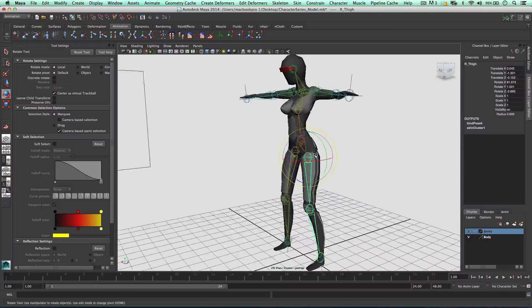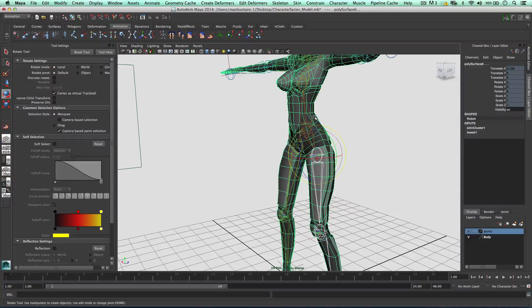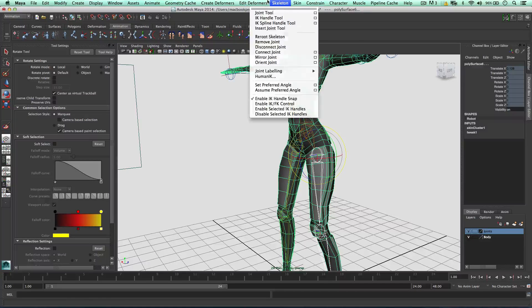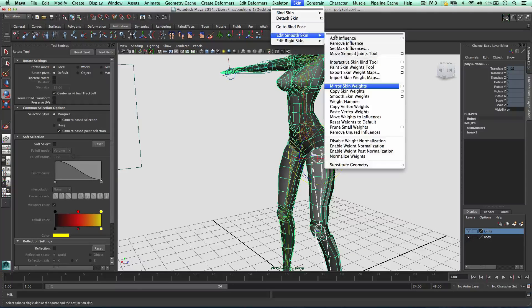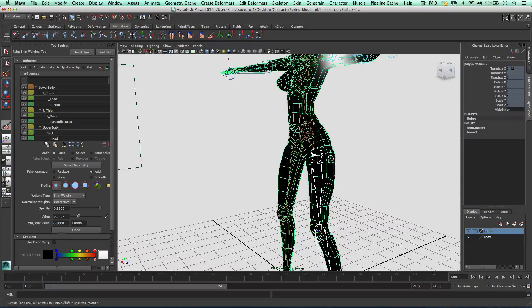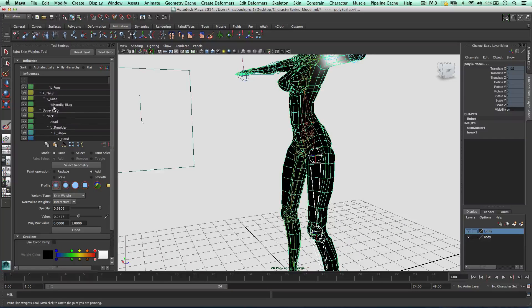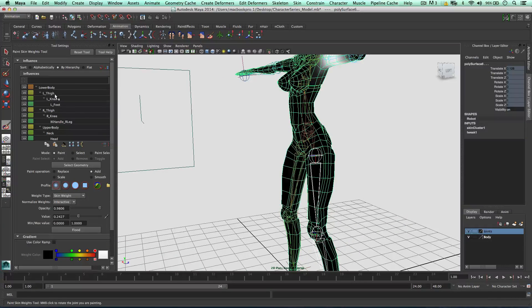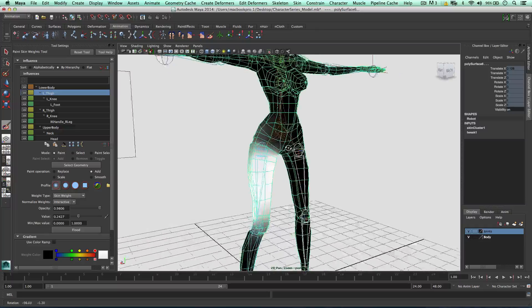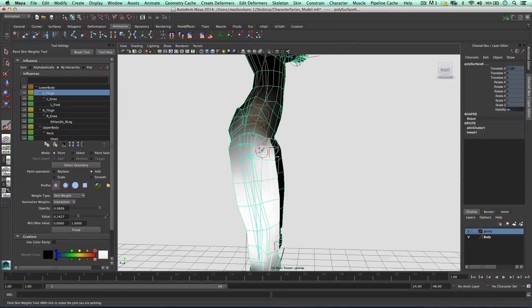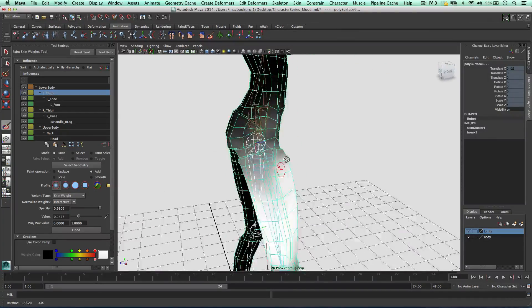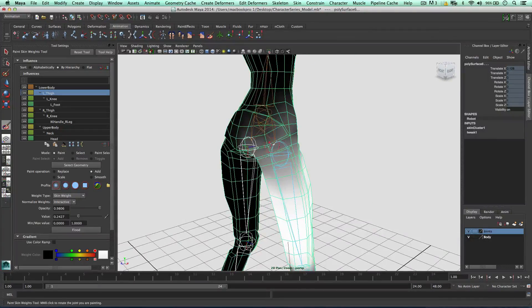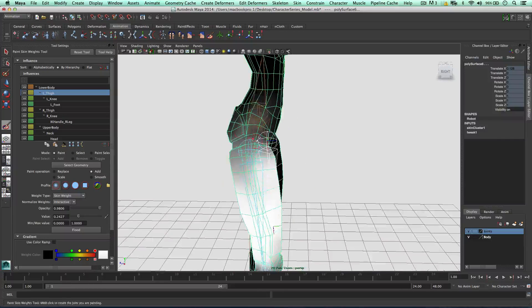Okay. And I've also configured the thigh as well. So I'm just going to go into a paint skin weights tool. Go to the right, left thigh or the right thigh. As you can see, there's a lot of influence at the front, but not so much at the back, because we want to keep that round shape at the back.